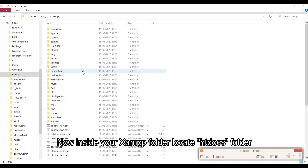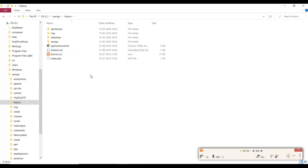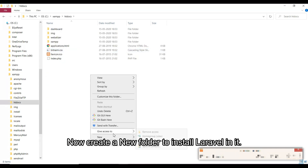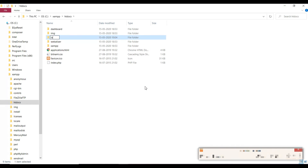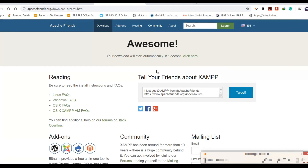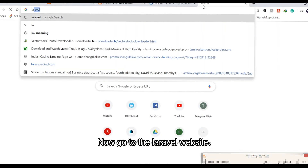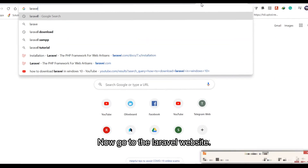Now inside your XAMPP folder, locate the htdocs folder. Create a new folder to install Laravel in it. Now go to the Laravel website.